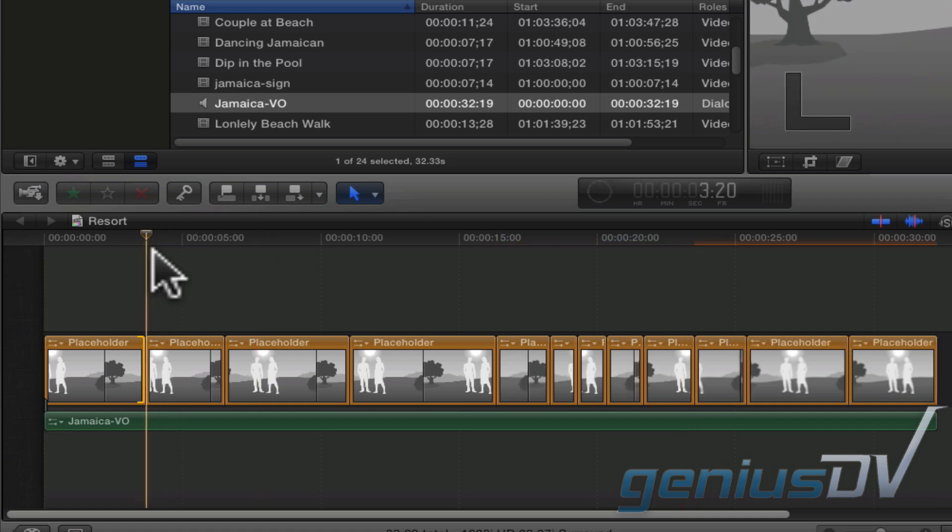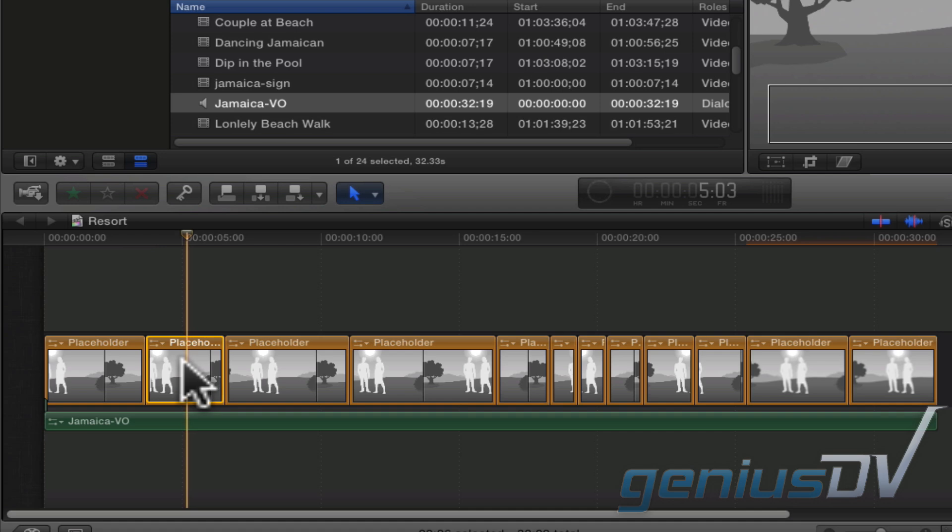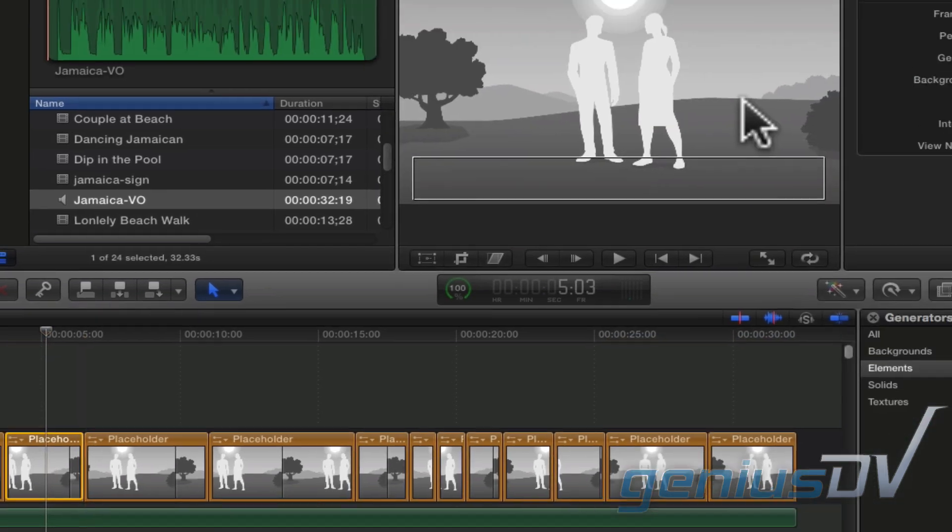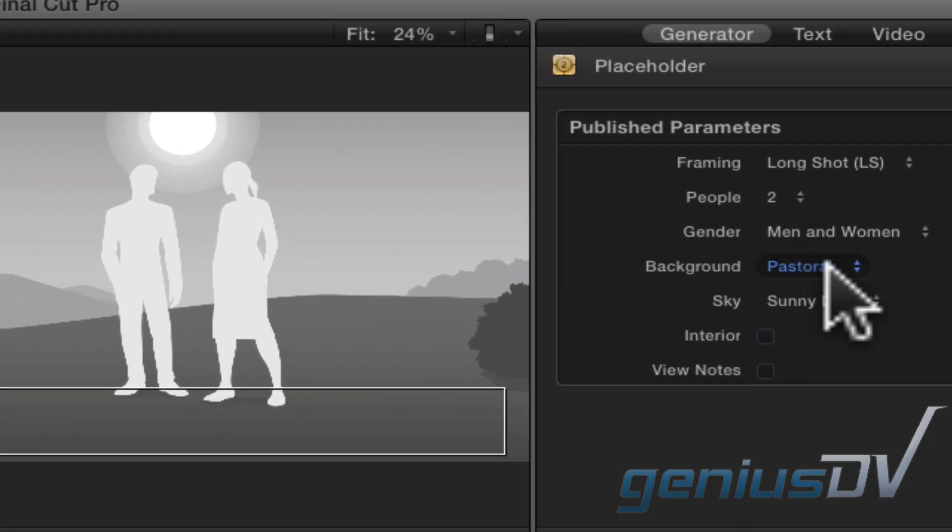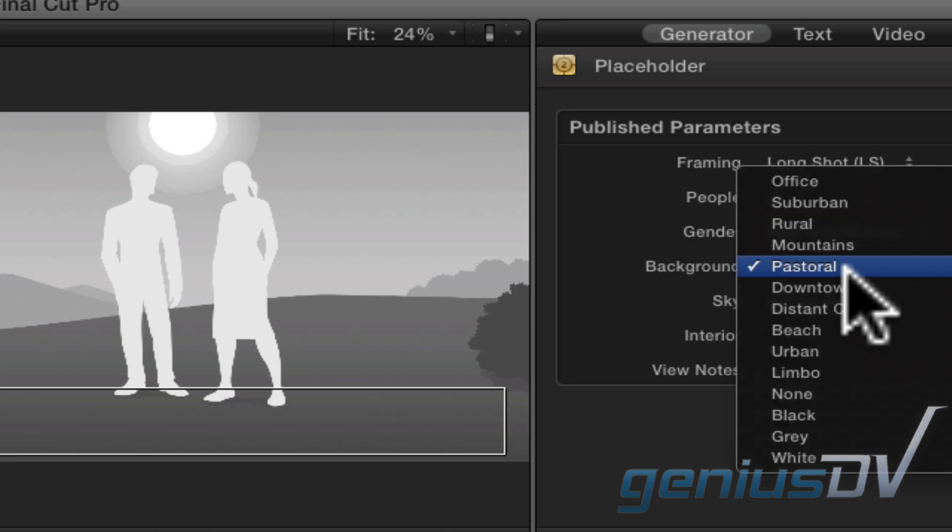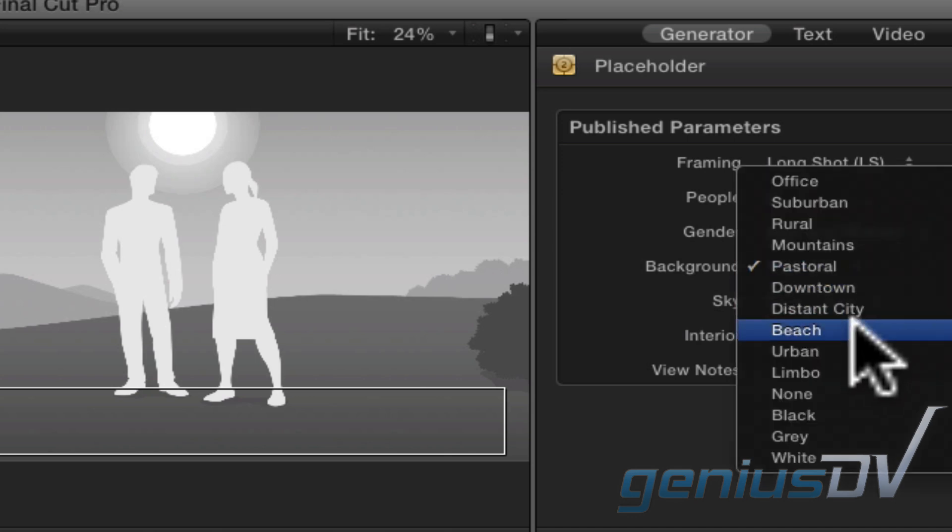Then, click on one of the placeholders in the timeline. Move over to the generators tab within the inspector window. So, for this example, I'll choose two people at the beach on a sunny day.